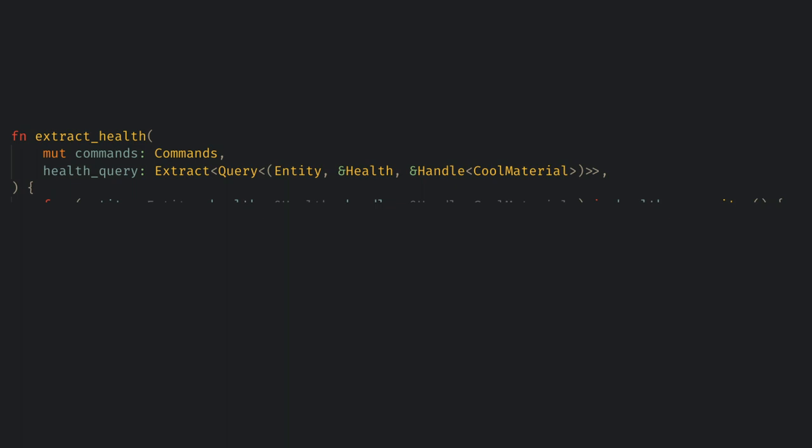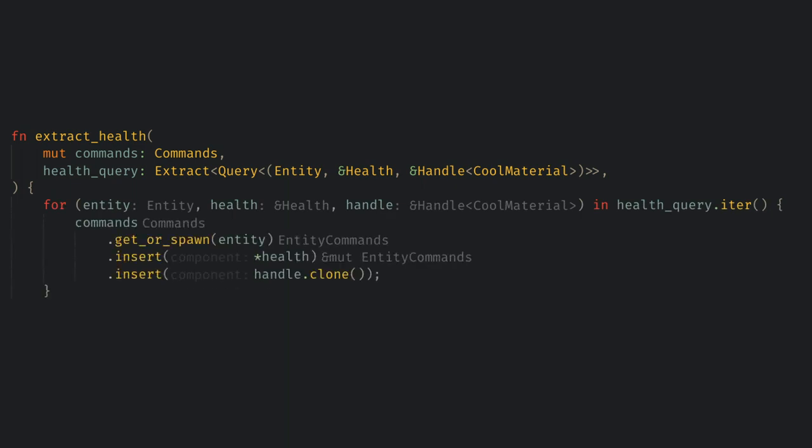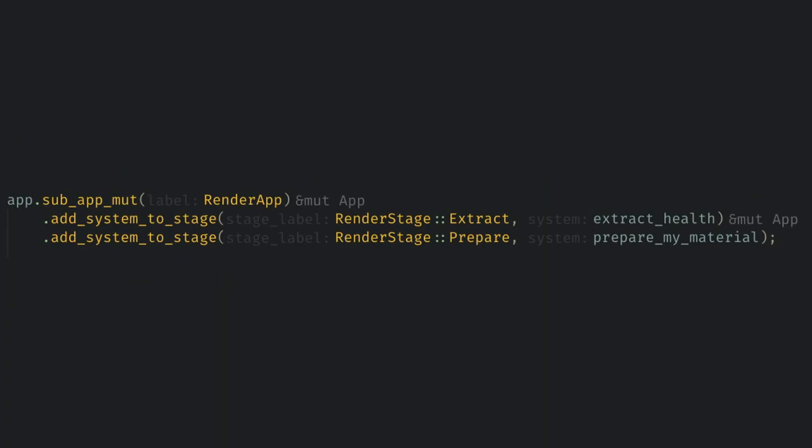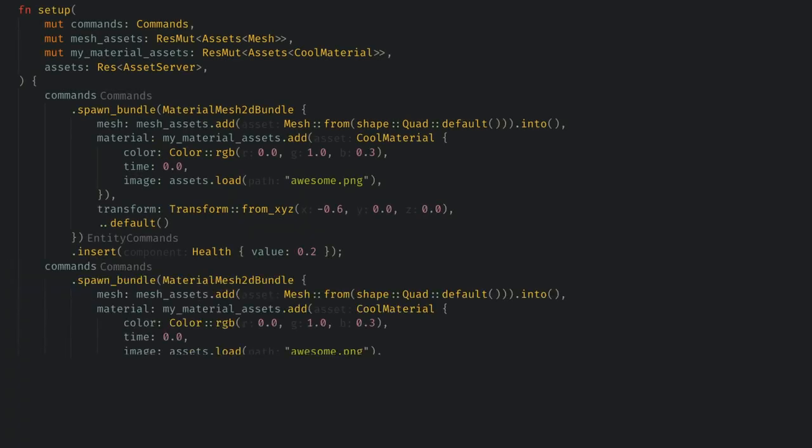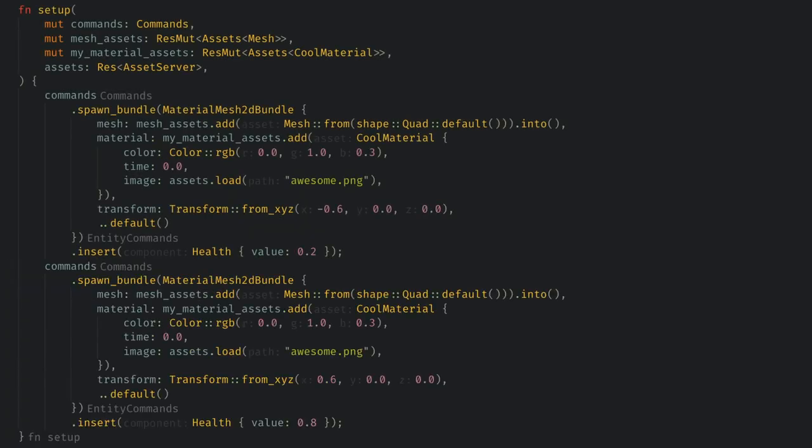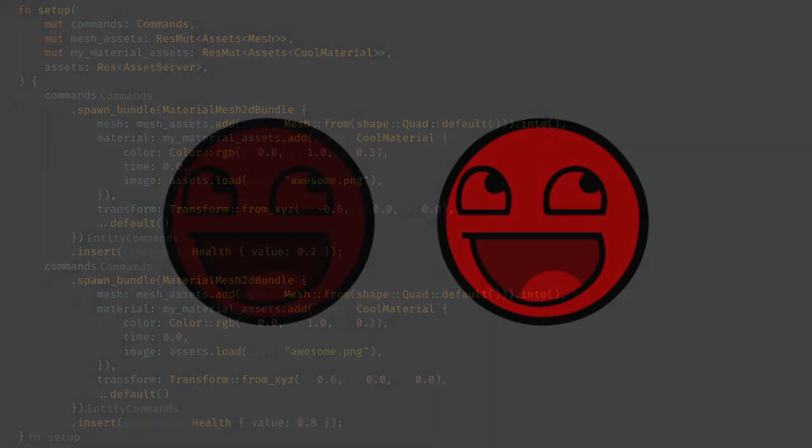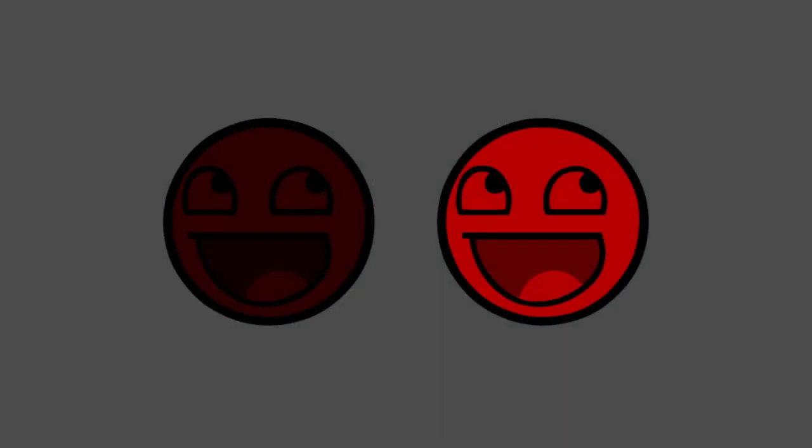Then we just loop over the query and use commands to spawn our entities in the render world, and copy the health and handle. Now back in main we can add our two new systems to the render app and make sure they run in the correct stages. And in our spawn quad system I'll create a different quad that has a different health value so we can see that we're creating two different material instances and copying their respective data.